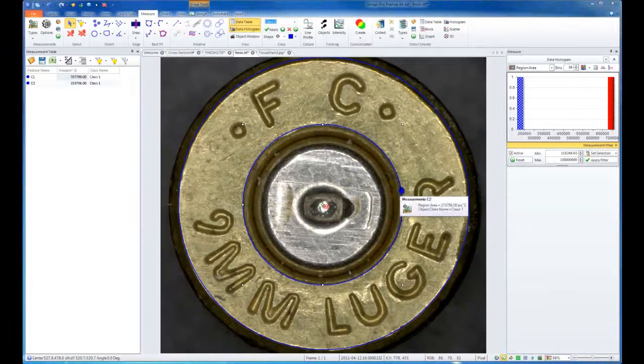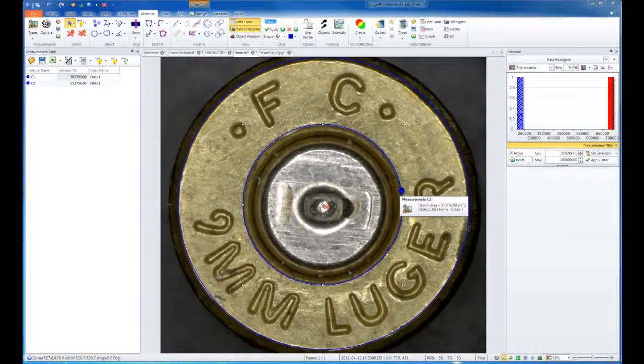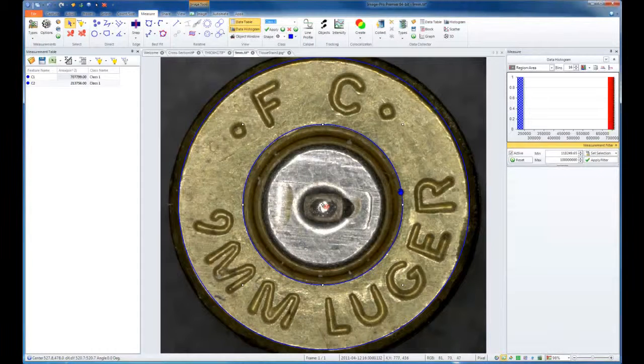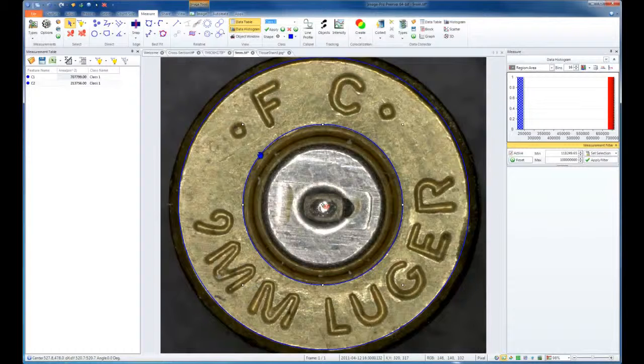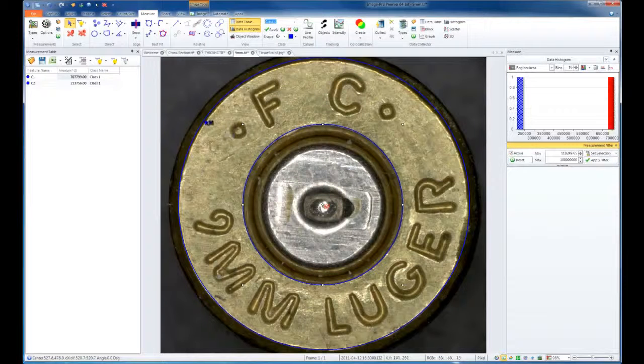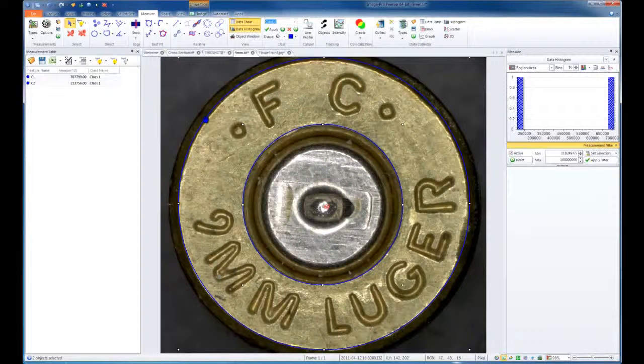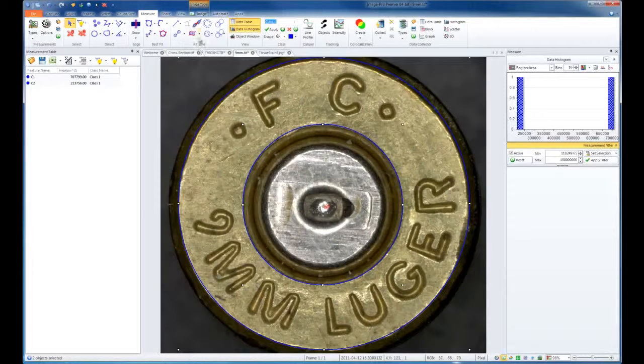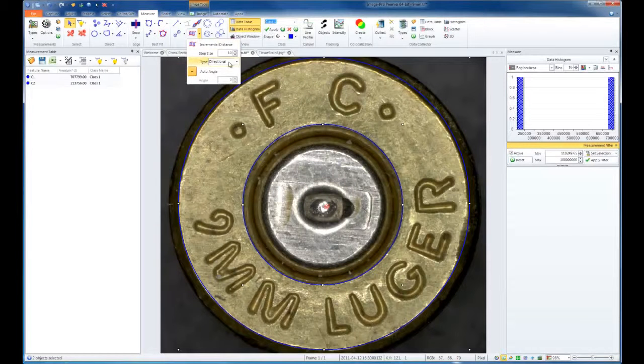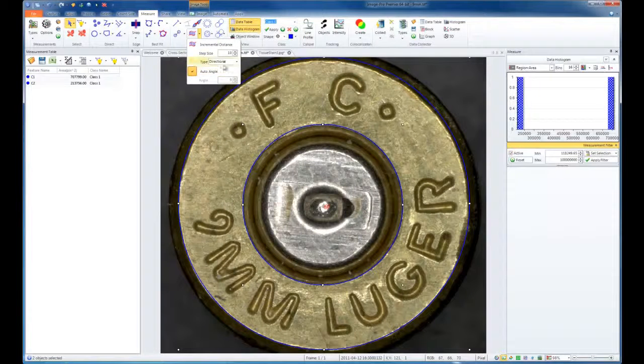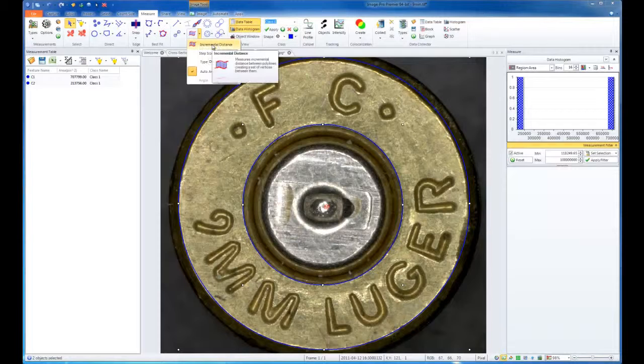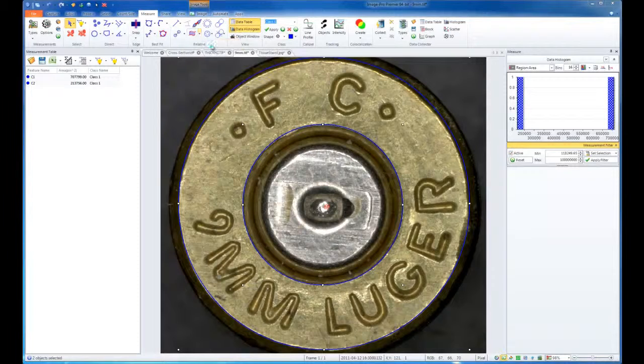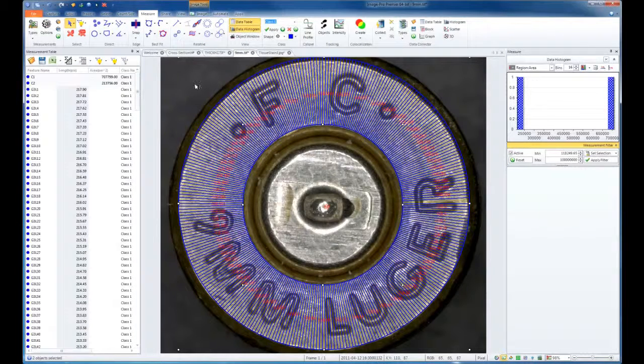After creating my two circles, I'll choose which to be the object and which to be the reference. In this case, I want my center circle to be my reference and my outer circle to be my object. Next, I'll choose my incremental distance, directional and auto angle on, and I'll tell the tool to create my thickness measurements.